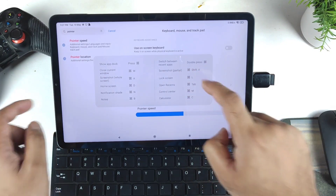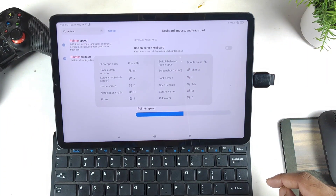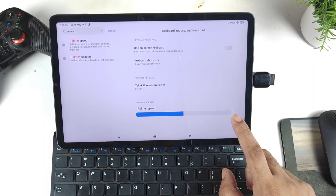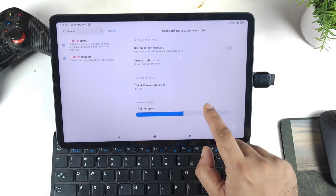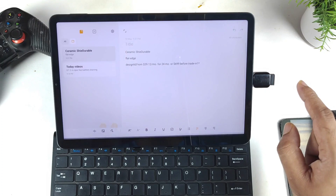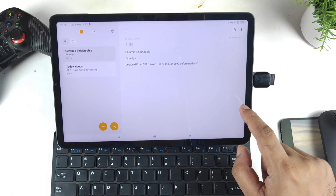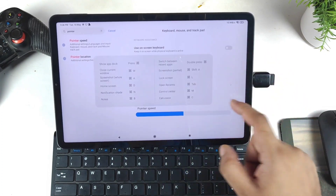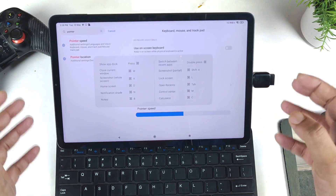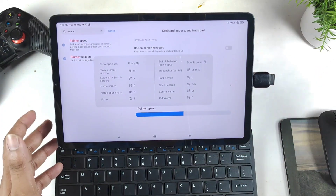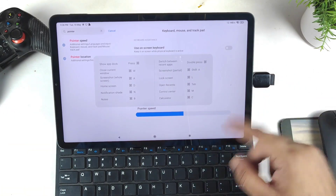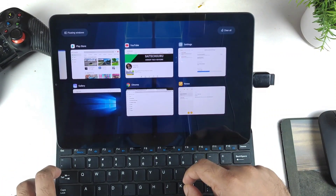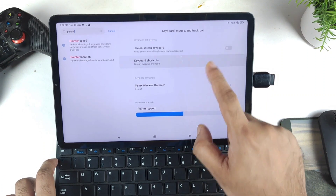The next shortcut is Windows+C to switch between applications with a double tap — but double tap isn't working at this moment. Some shortcuts may not work with a third-party keyboard; the Mi Keyboard might handle them differently. Lock screen and open recent tabs also work — Windows+Tab opens recent apps.